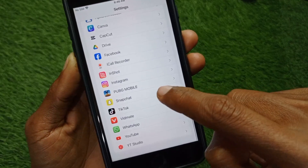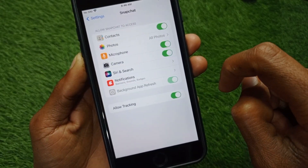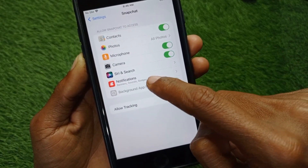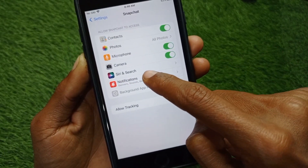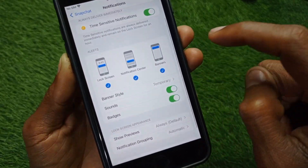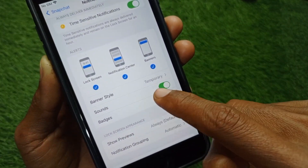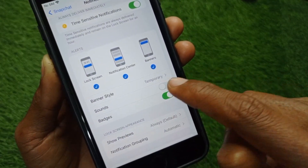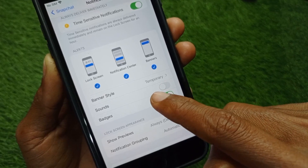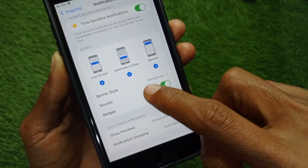From here, open your Snapchat. You will see the option for Notifications, and inside that you will see the option for Sounds. If it is off, you have to turn it on.